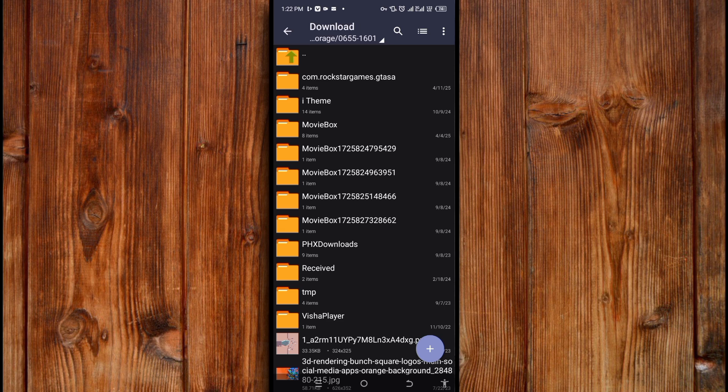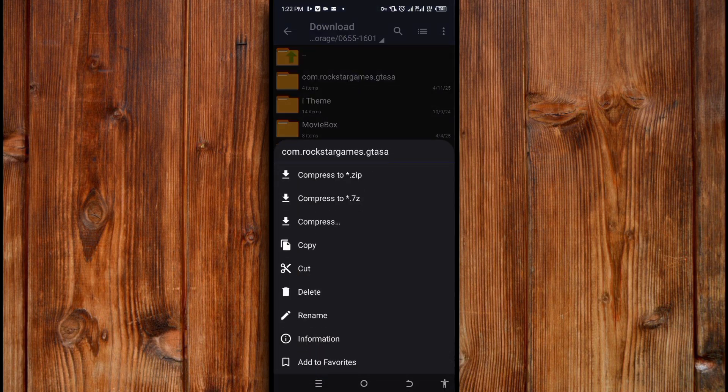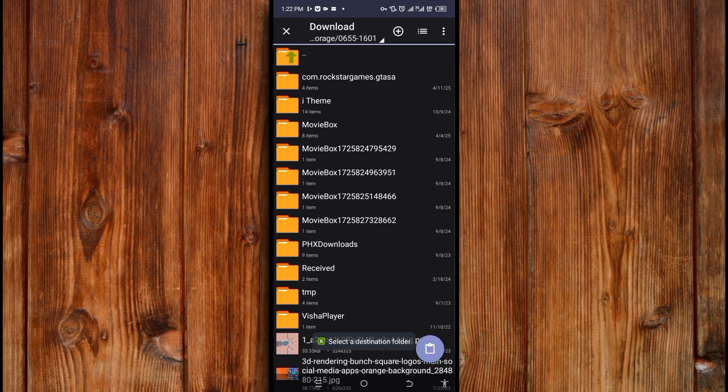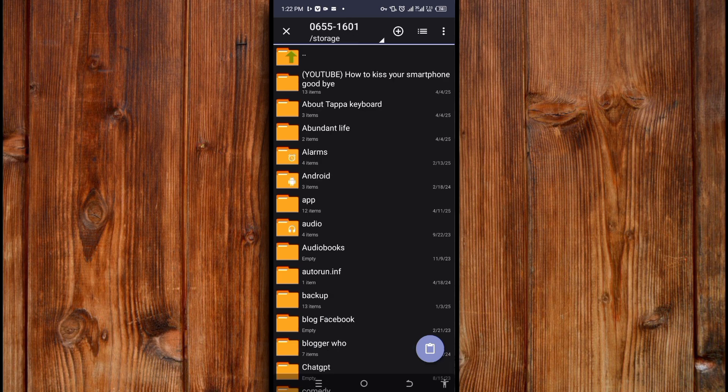Now go back by clicking on the back folder arrow here and press on the OBB file like this. Here you can see 'Copy' and 'Cut' — Cut is used for moving the OBB file while Copy is used for copying it. Now click on Copy. Then go to the Android folder like this and click on the top icon here.